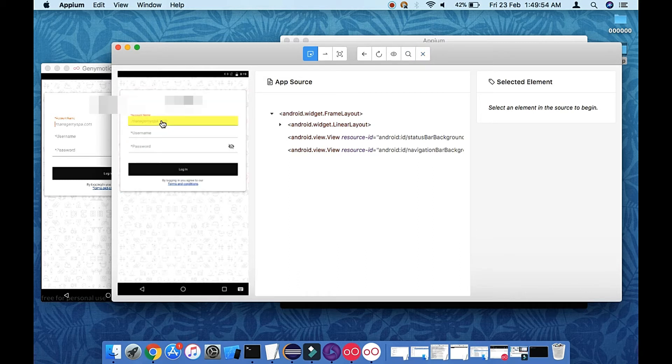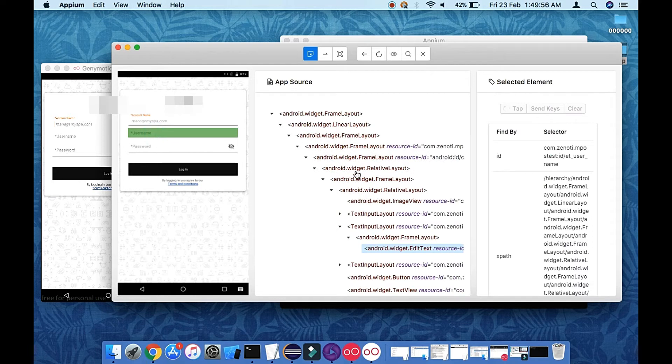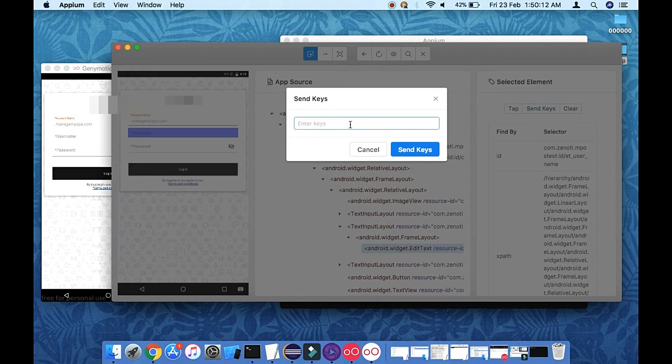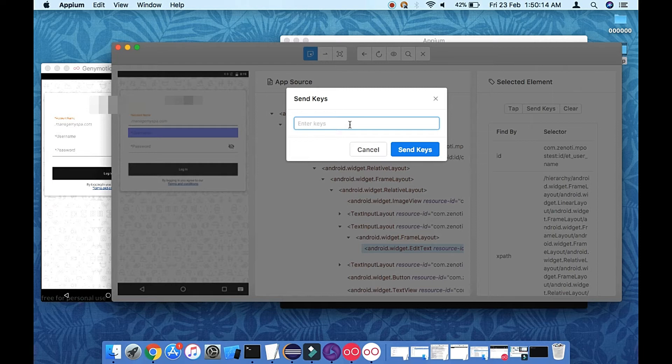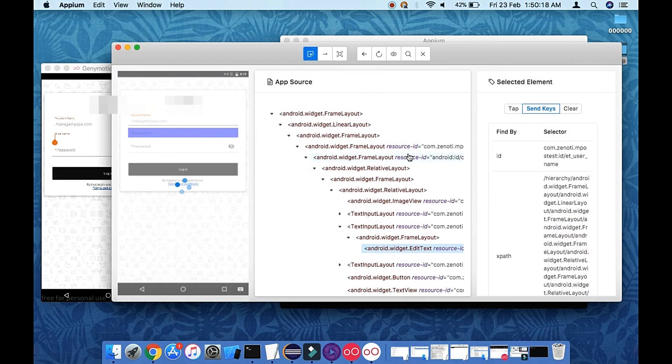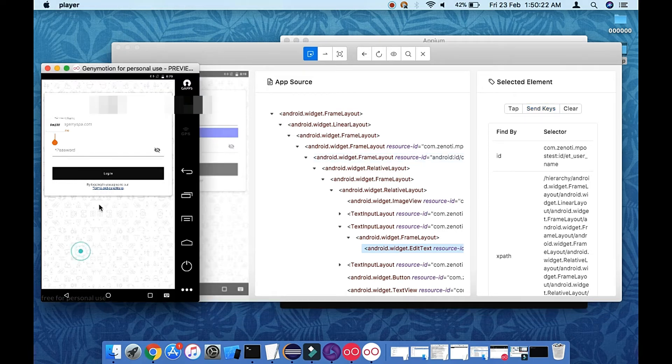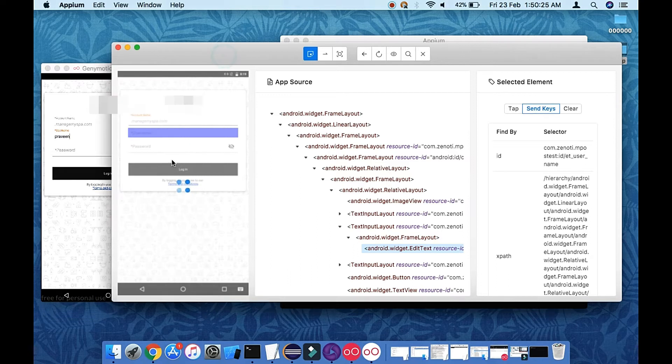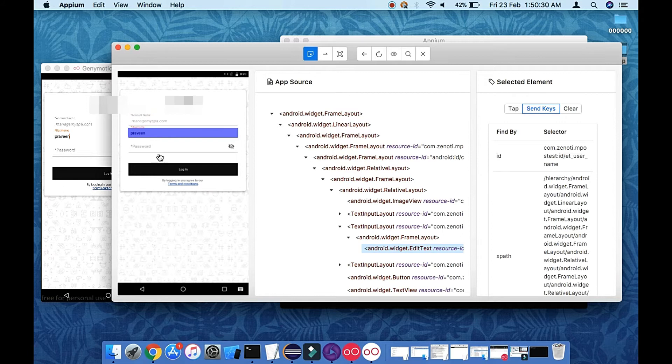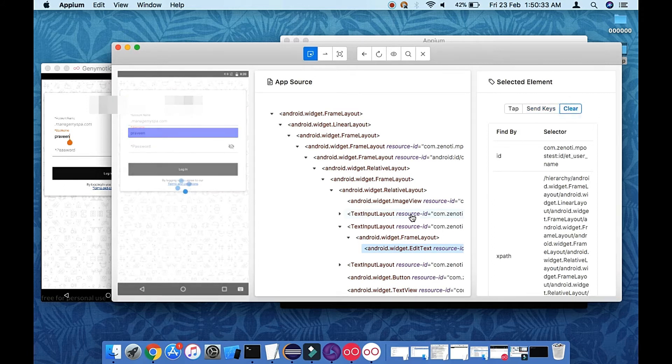I'm going to click on this element and let me send some keys. Click on that and send keys. See here that's going to type and here it's rendering now. See it's done, now let me get it.